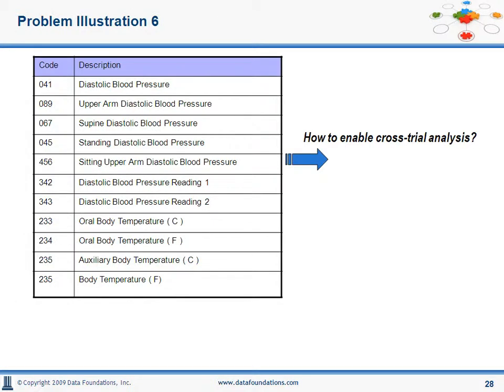Here's a problem illustration from the pharmaceutical industry, which is probably not a bad idea after all the food we've been ingesting. We see a list of observations. When it comes to cross-trial analysis, the fact that the two observations — one, upper arm diastolic blood pressure, and two, diastolic blood pressure — are similar measurements may not be known.